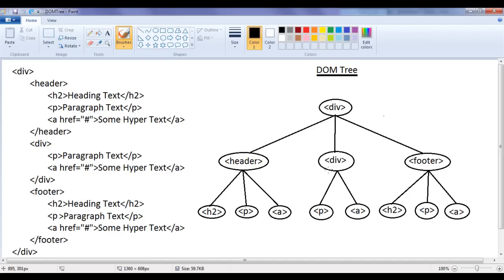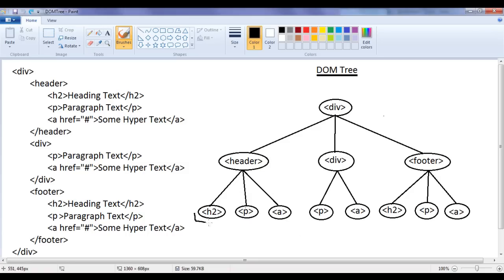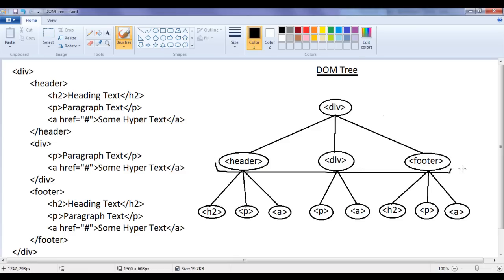While learning siblings, we also understood adjacent siblings. H2 and p are adjacent siblings, and paragraph and anchor tag are adjacent siblings. Whereas h2 and anchor elements are not considered adjacent siblings because they are not directly beside one another — in the middle we have a paragraph element. Header and div are adjacent siblings, div and footer are adjacent siblings, and you can consider header, div, and footer as adjacent siblings.